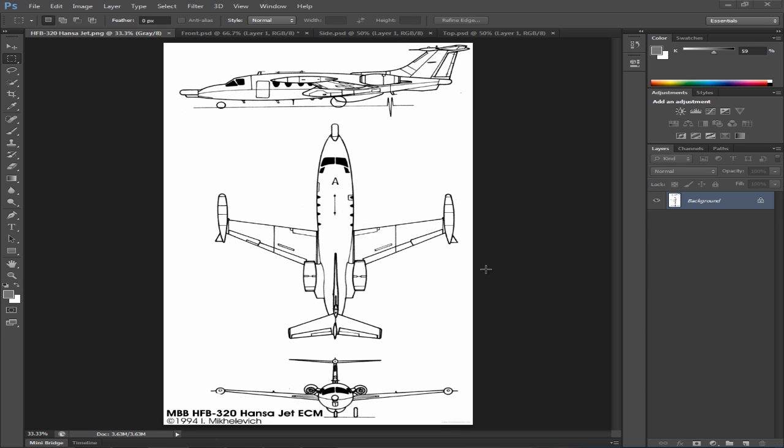Hello guys, my name is David and today I will be teaching you how to set up blueprints like what you see here of the Hanza Jet and crop them so that you can prepare them for your 3D application.